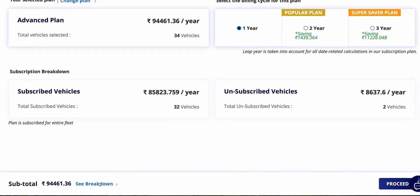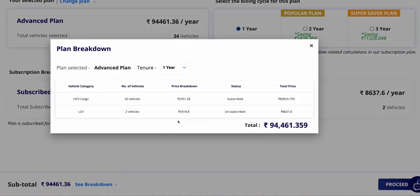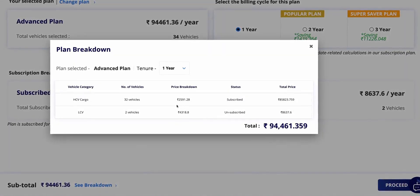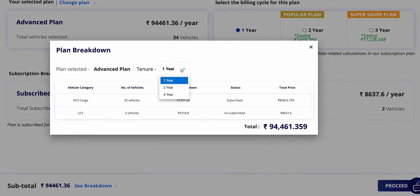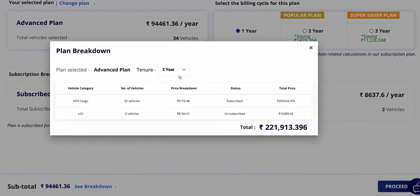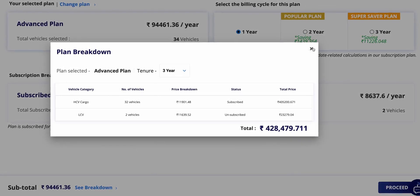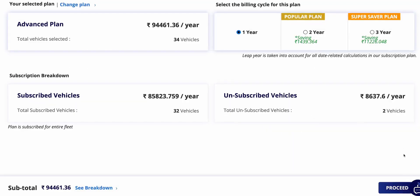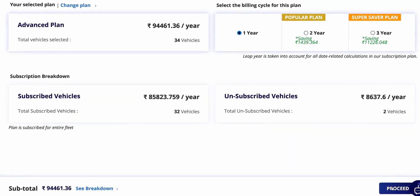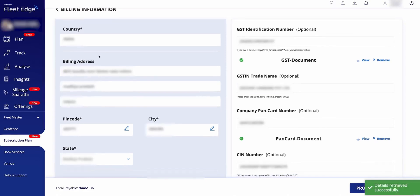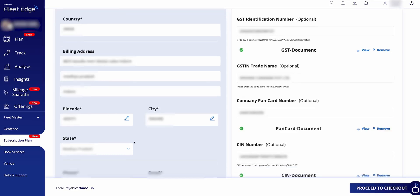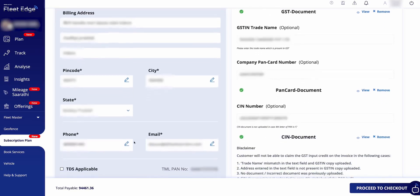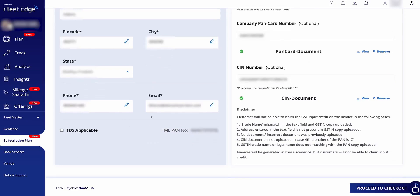You are presented with subscription options for one, two, and three years with corresponding discounts of five percent for two years and ten percent for three years on the total plan value. You can view the overall status of subscribed and unsubscribed vehicles along with their respective prices, enabling you to assess the total subscription cost. Additionally, here also you have the option to adjust the pricing based on different subscription durations such as one, two, or three years to understand the corresponding costs.